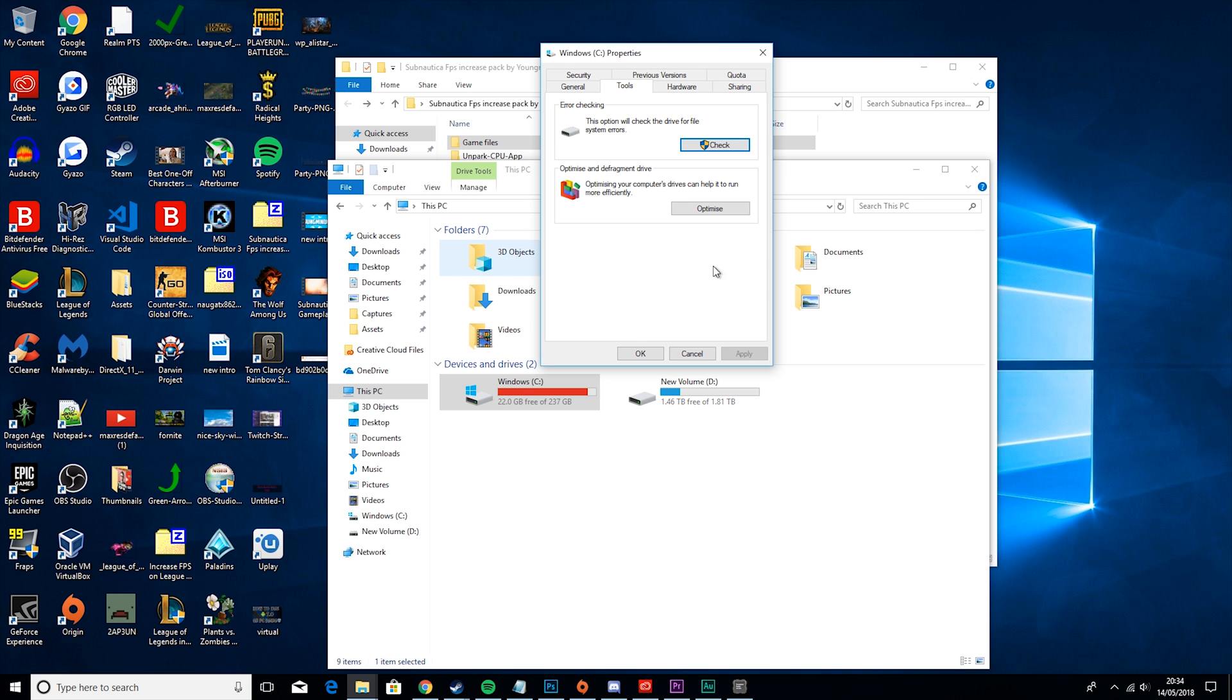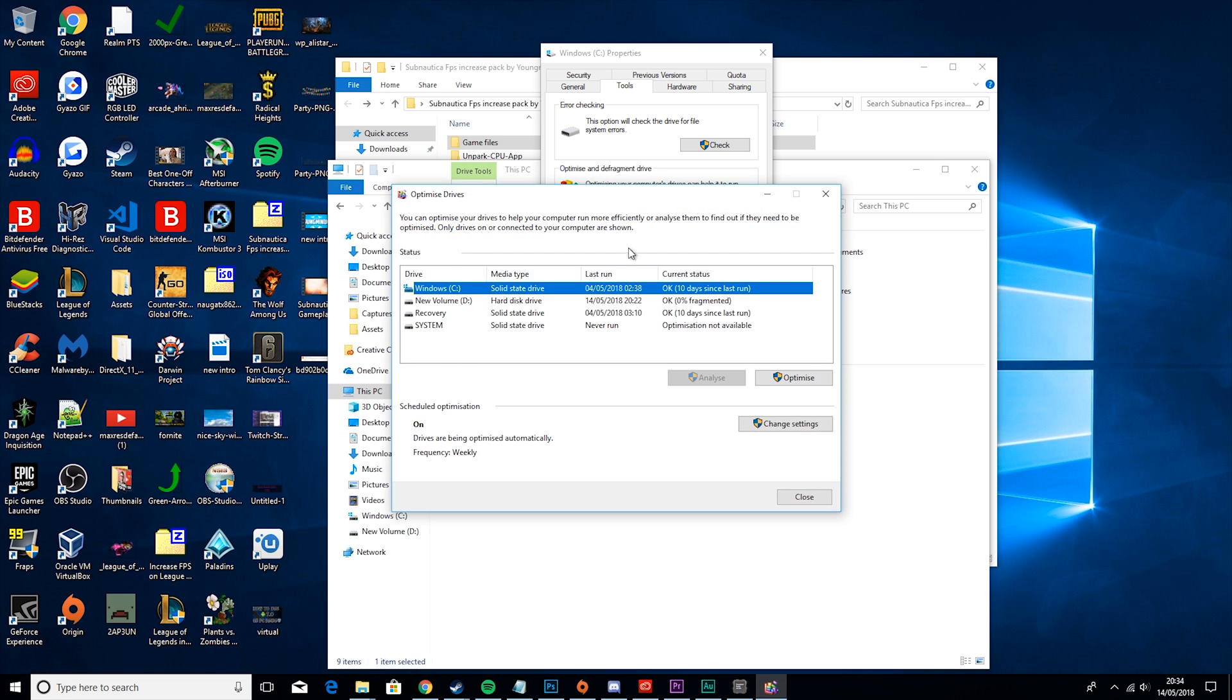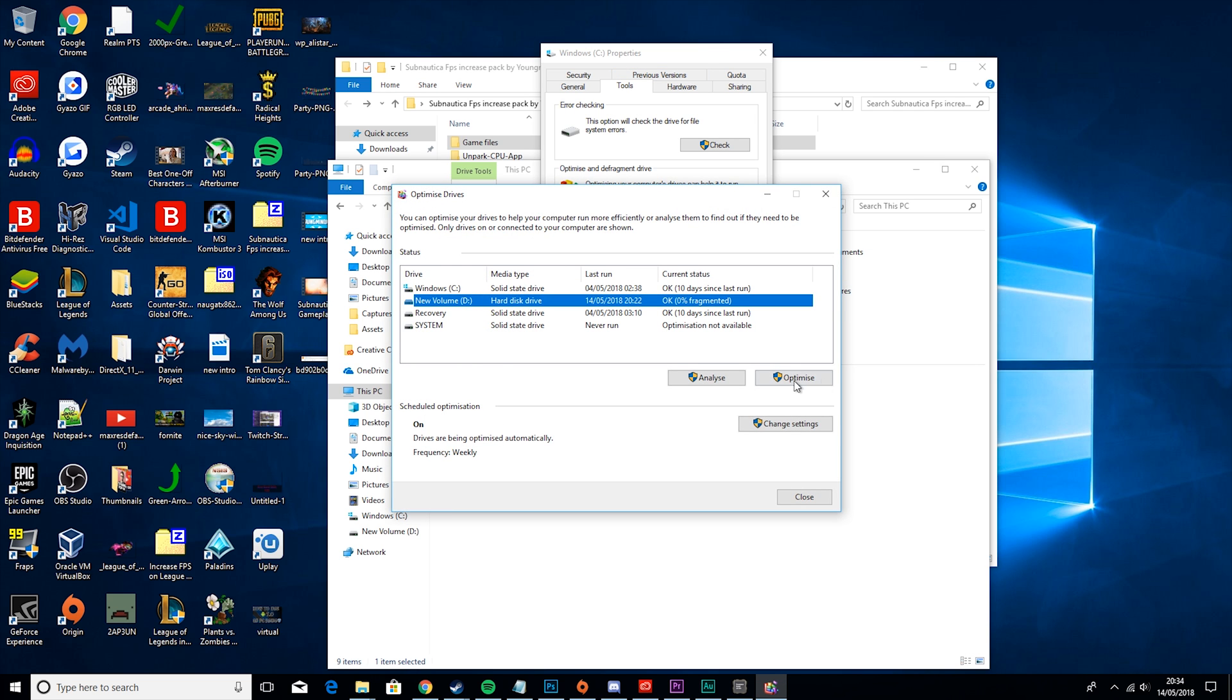Now, this tip is only for people with hard disk drives. You want to hit optimize, go to your hard disk drive and hit optimize. What this will do is defragment your hard disk drive, so it means data transfer speeds happen a lot faster, which means your game can load faster and you can also increase FPS.